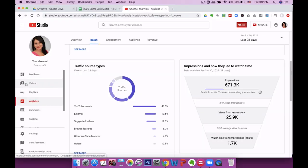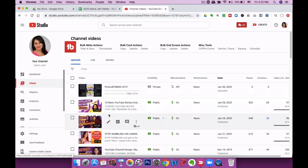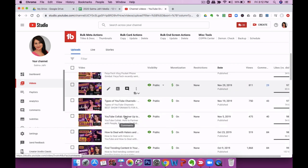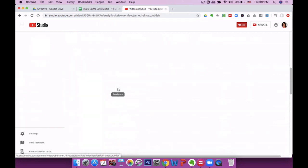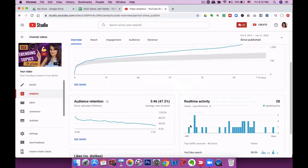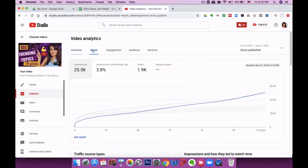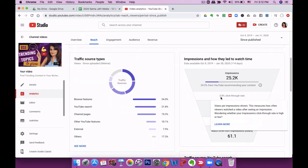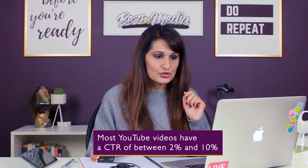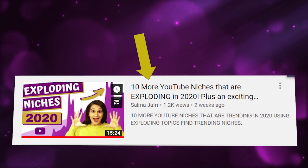CTR is more accurate per video, so you really want to drill down into each video. Going into the videos tab and selecting a recent video, then clicking reach, we can see the CTR for this video is 3.8%. In order to increase CTR, you'd look at either improving your title or improving your thumbnail. Also keep in mind that the more your title and thumbnail are shown to a larger audience, the lower your CTR is going to be.